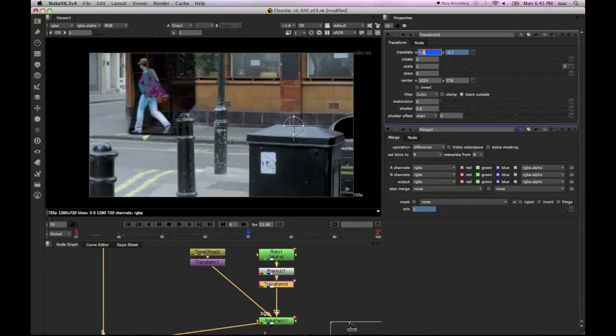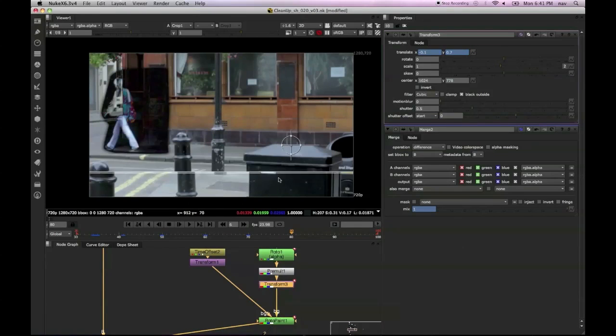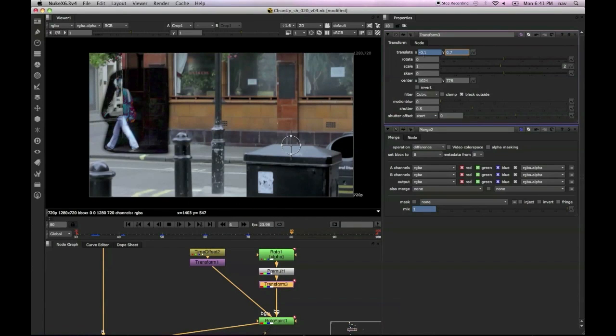It could be that our tracker wasn't perfect first time around, or it could be the lens distortion. But this is just a fail-safe just to go through and just kind of tidy up and make sure that everything's kind of working.